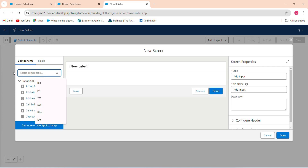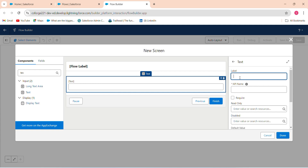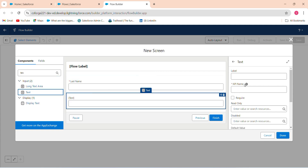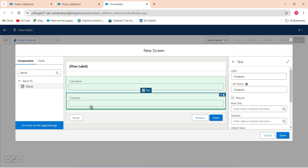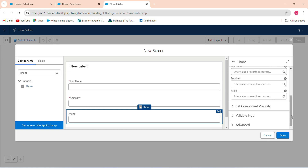In the screen component, search and add a Text Input for Last Name — that's a mandatory field for the lead object. Then add another Text Input for Company, which is also mandatory. After that, add a Phone field as well and mark it as required. Click Done.